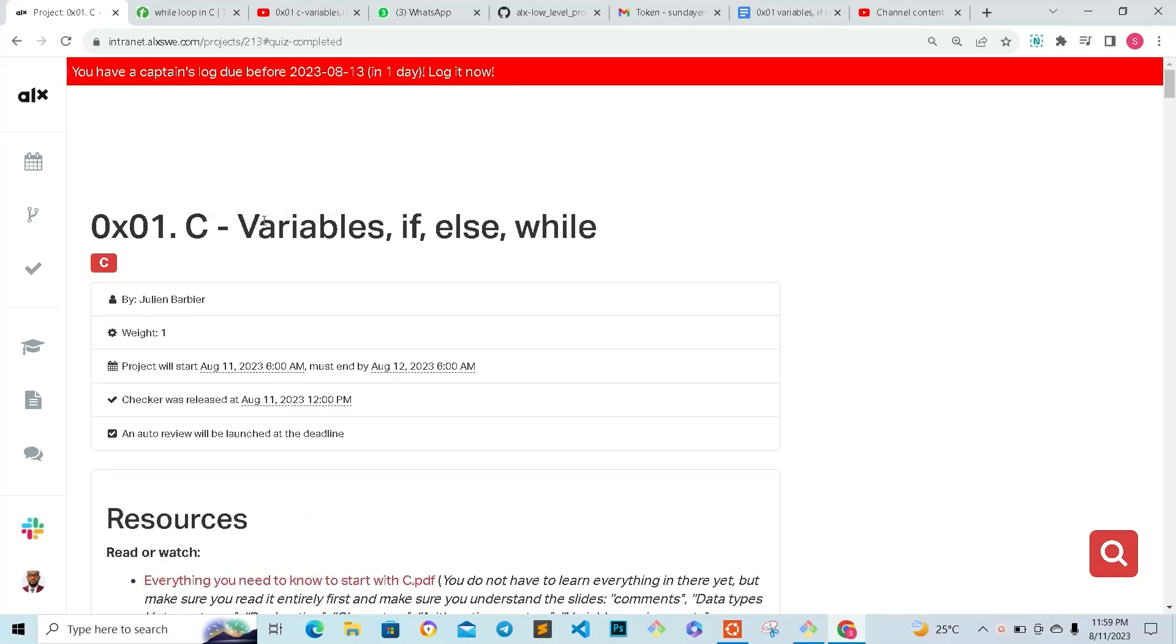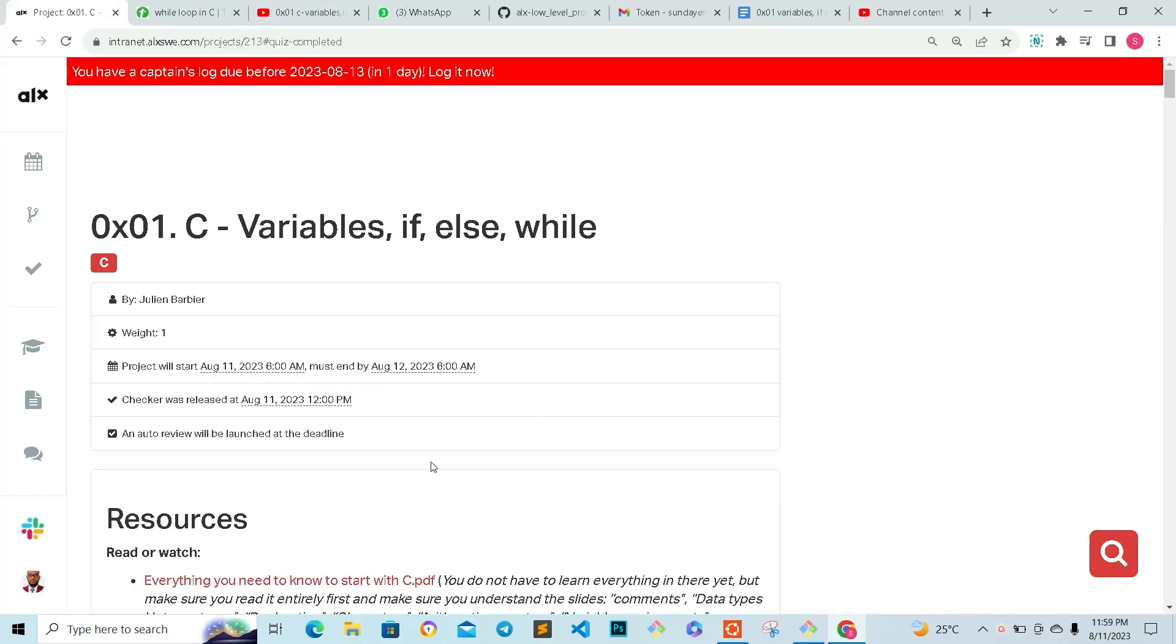Hello guys, welcome back to my channel. In this video, I want to show you the answers to the quiz question for 0x01 Variables, if-else statements in C. The tasks will be done in the next video, but for this video I just want to show you